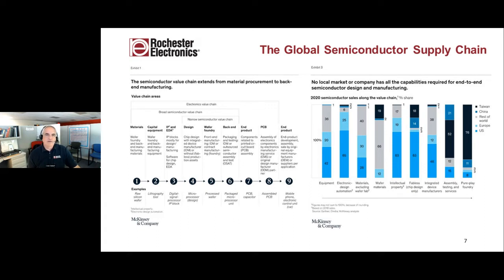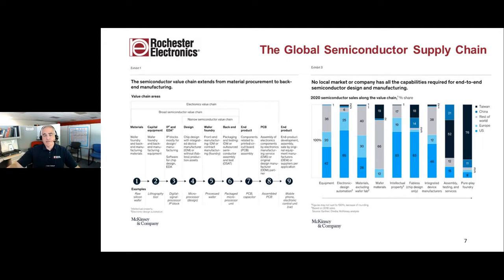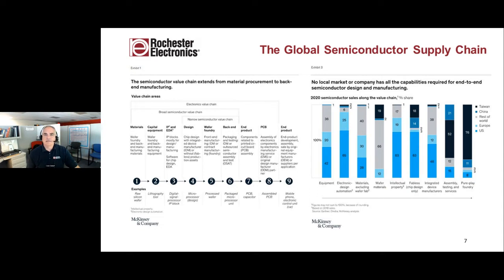The total supply chain is global — there's no one country that has all the pieces. The CHIPS Act just got signed and it does have a portion for R&D, universities, STEM, and education, and the rest is incentivizing bringing manufacturing back to the U.S. That's going to take a very long period of time. The amount of money in the CHIPS Act is a nice start, but the billions necessary to really perpetuate this and bring it back is far beyond what the CHIPS Act does.